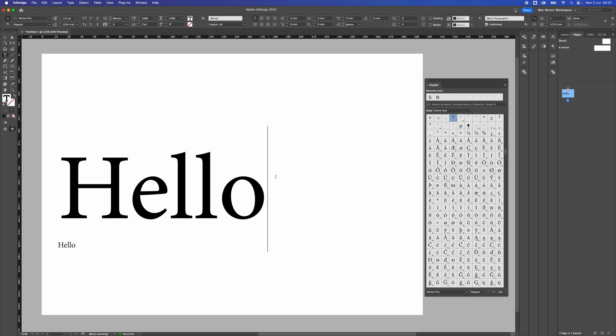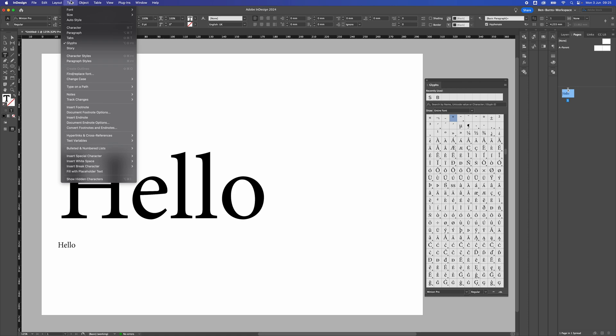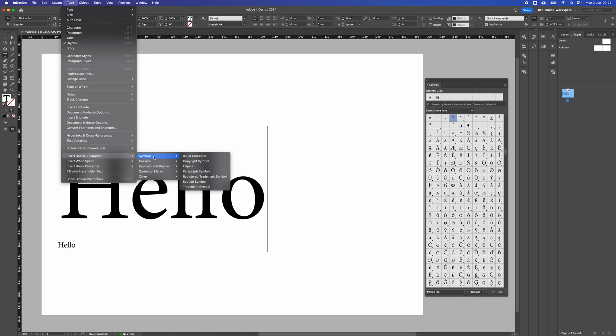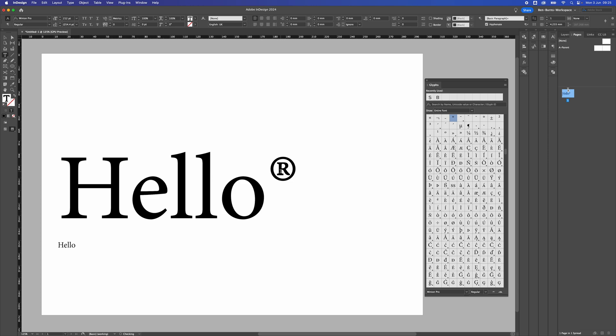what I'm going to do is just double click into the box, go up to Type and then go down to Insert Special Character, Symbols, Registered Trademark Symbol. Now there's the little R in a circle.